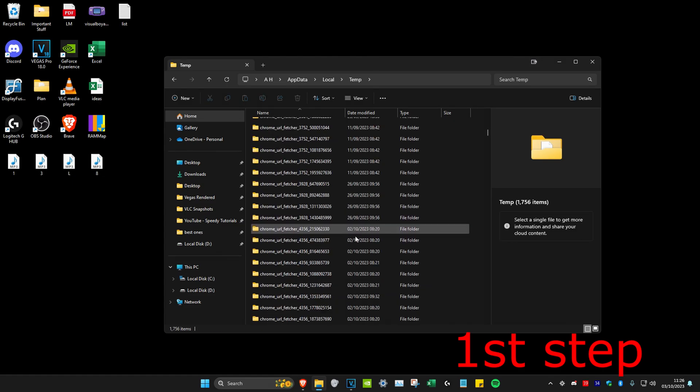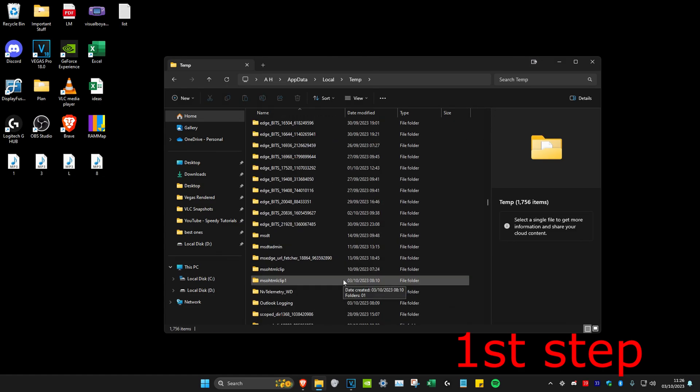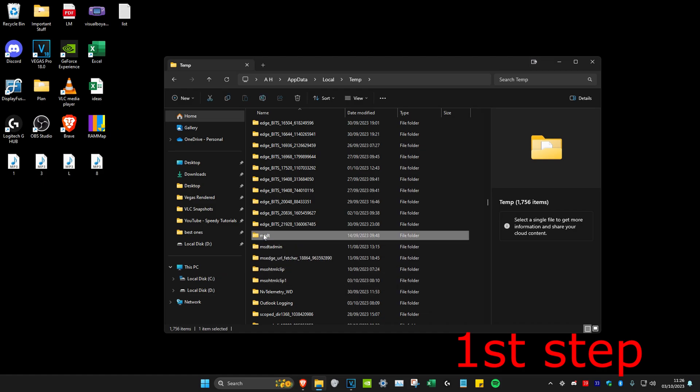You want to scroll down even more and find the Roblox folder. I don't have it because it's not installed on my computer, but you're going to have a folder which says Roblox on it.